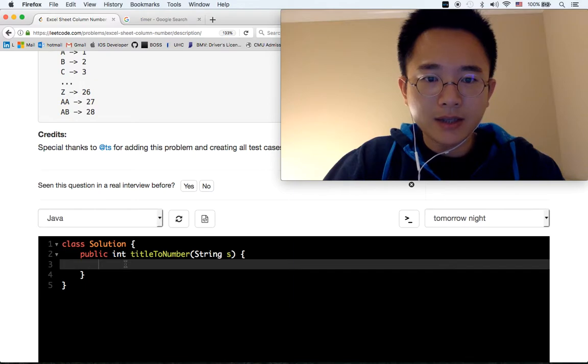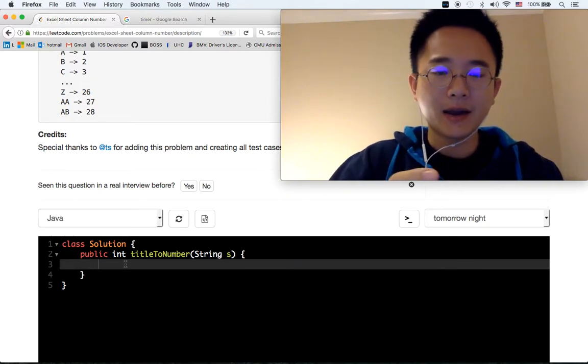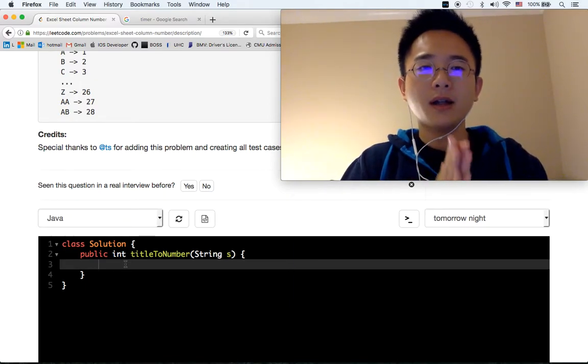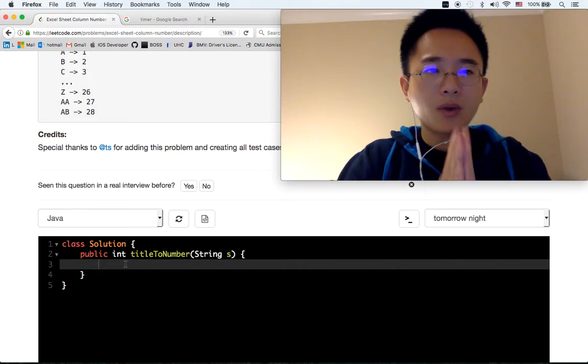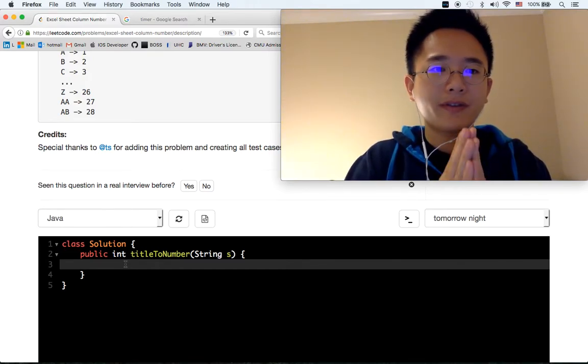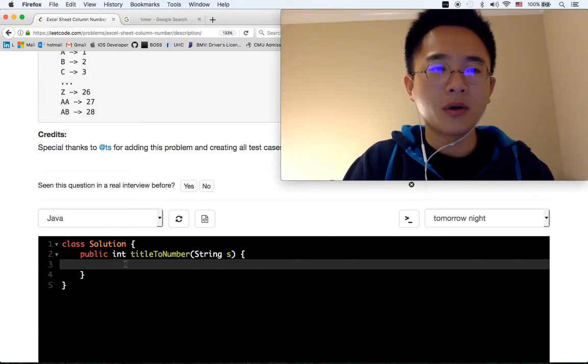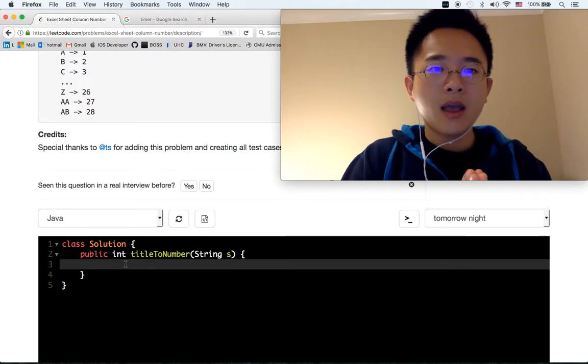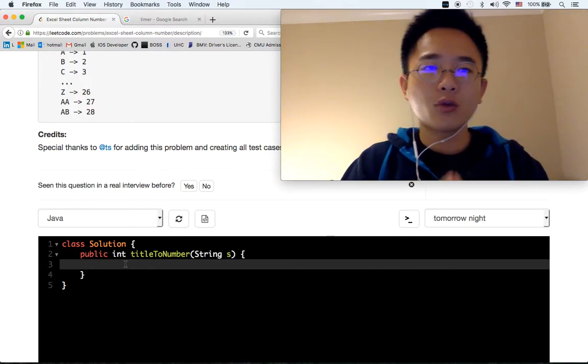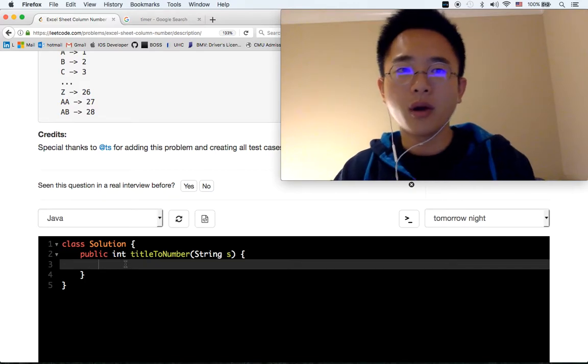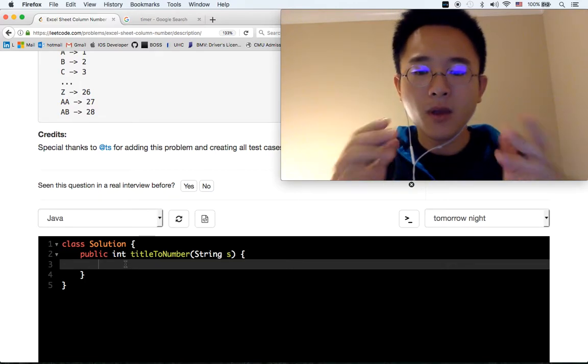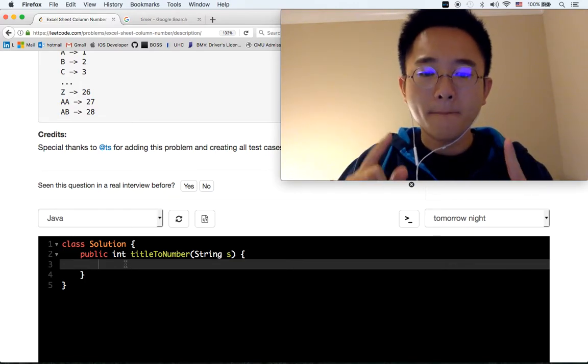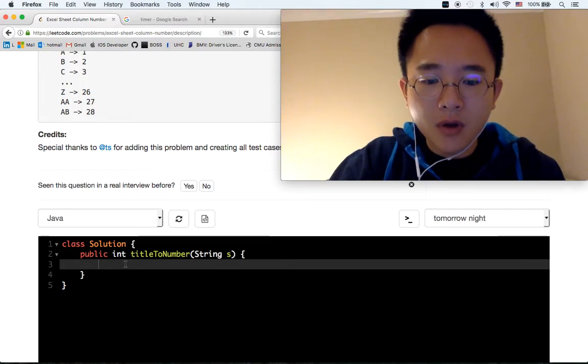In this case we should be starting from the left side. For example, if we have AA, we see an A, which is 1. If you see another A, we're going to times 26 and then plus 1, which is 27.